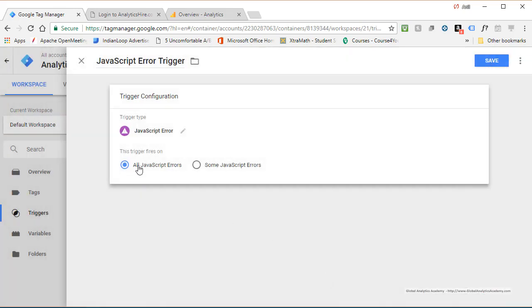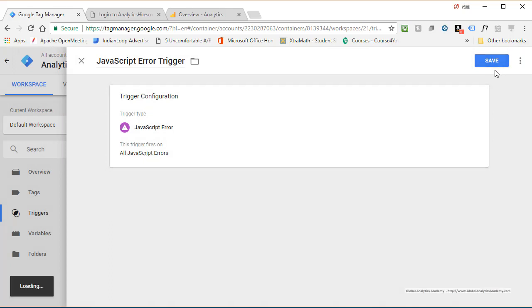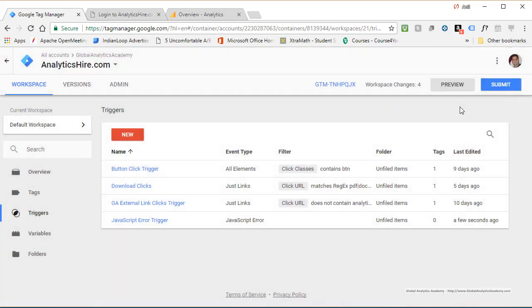And we are going to capture all JavaScript errors. We're going to see what's going on. Go ahead and save it. So now your trigger is created and it's ready, and it can capture all the errors that are happening.